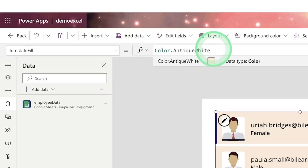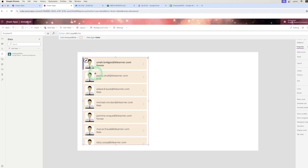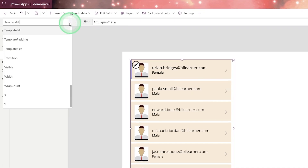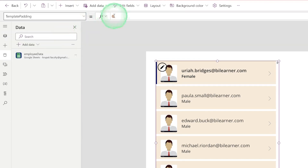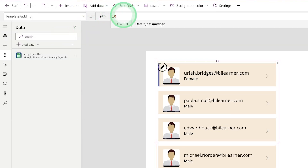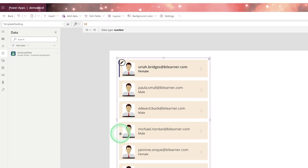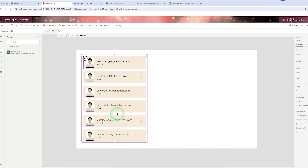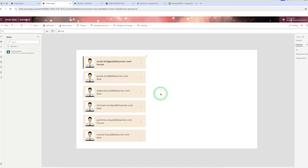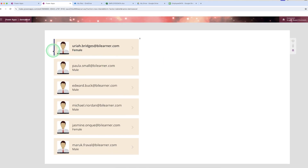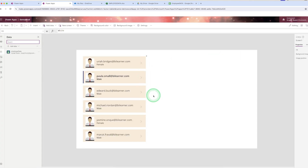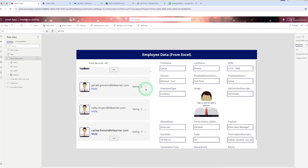If you want more space between two employee entries, there is an option called 'Template Padding'. By default the size is zero; you can add more padding to increase the left, right, top, and bottom spacing. Save and run the app and you will see the selected item displayed. This is how you can format your gallery.